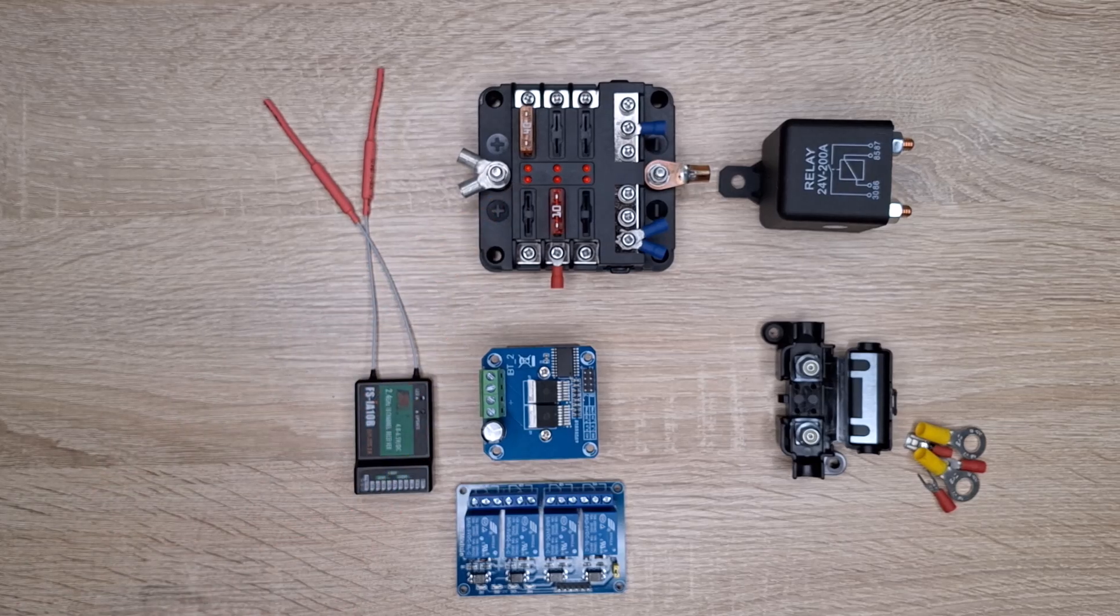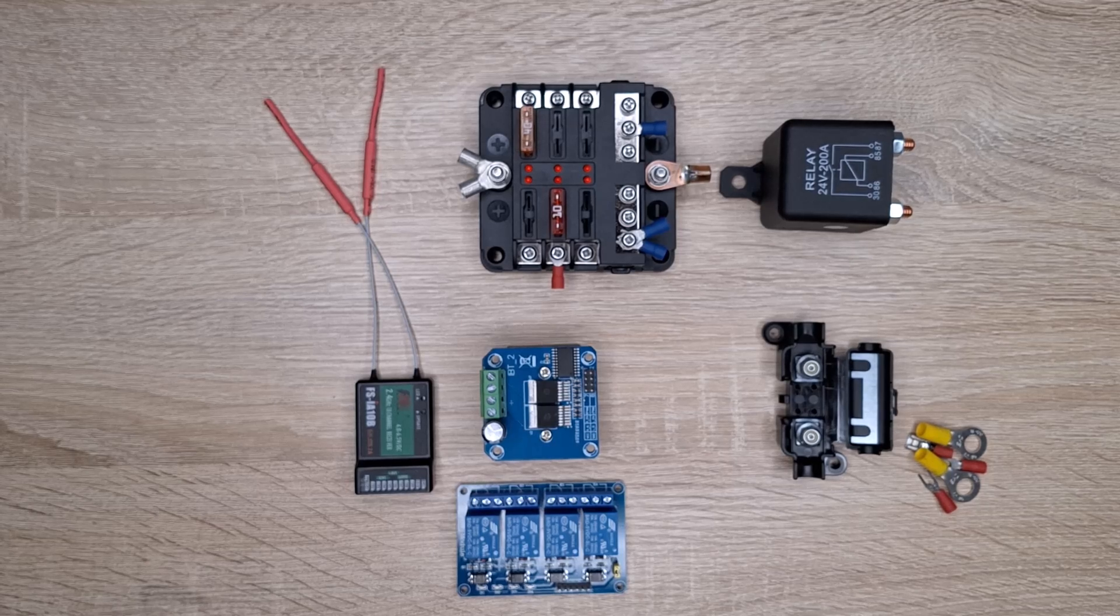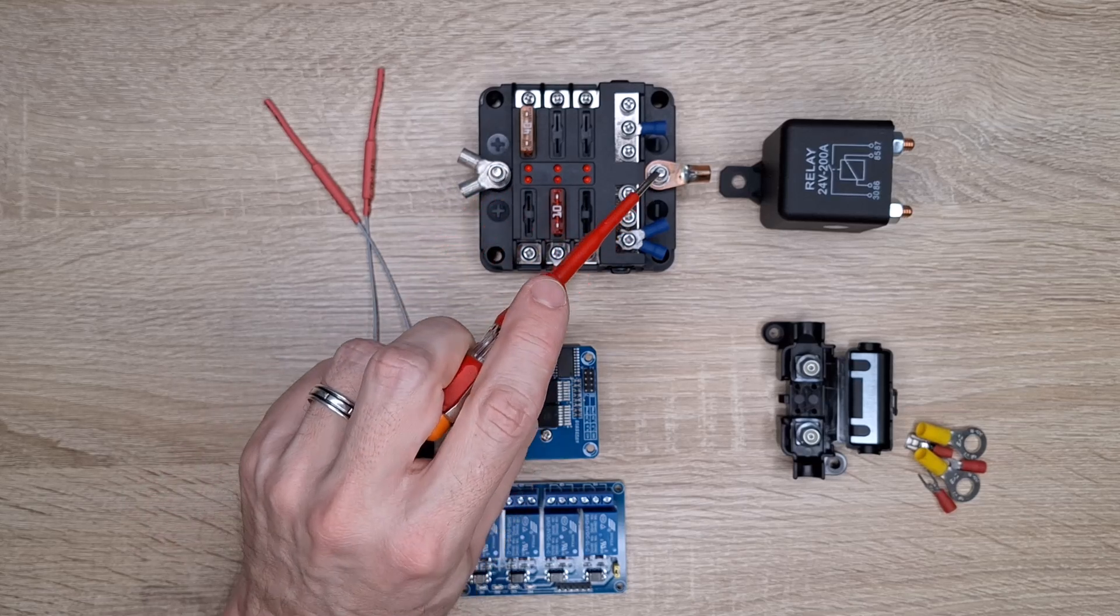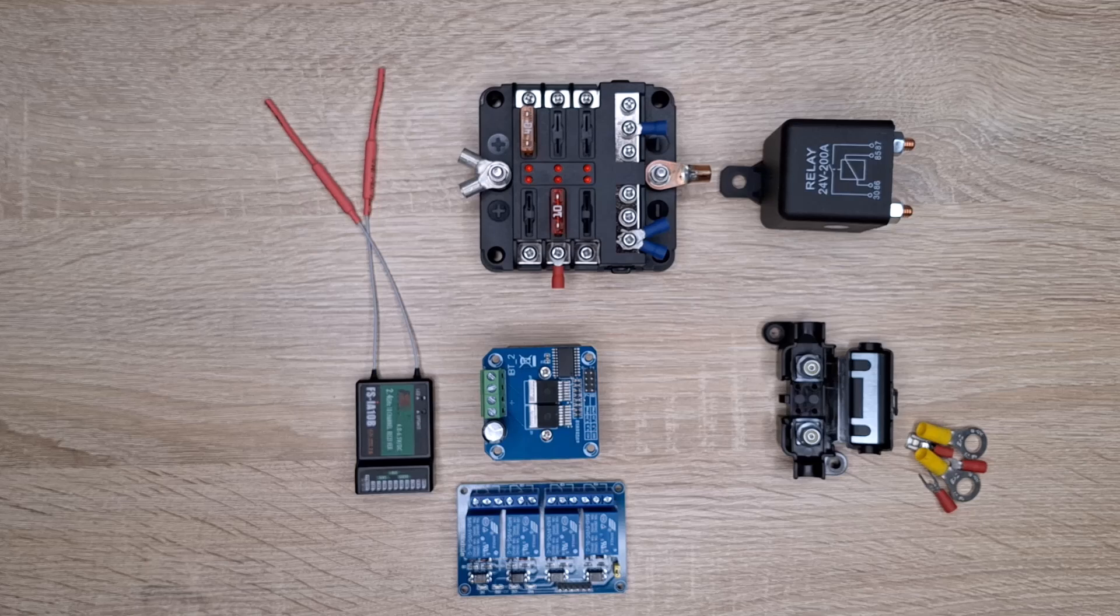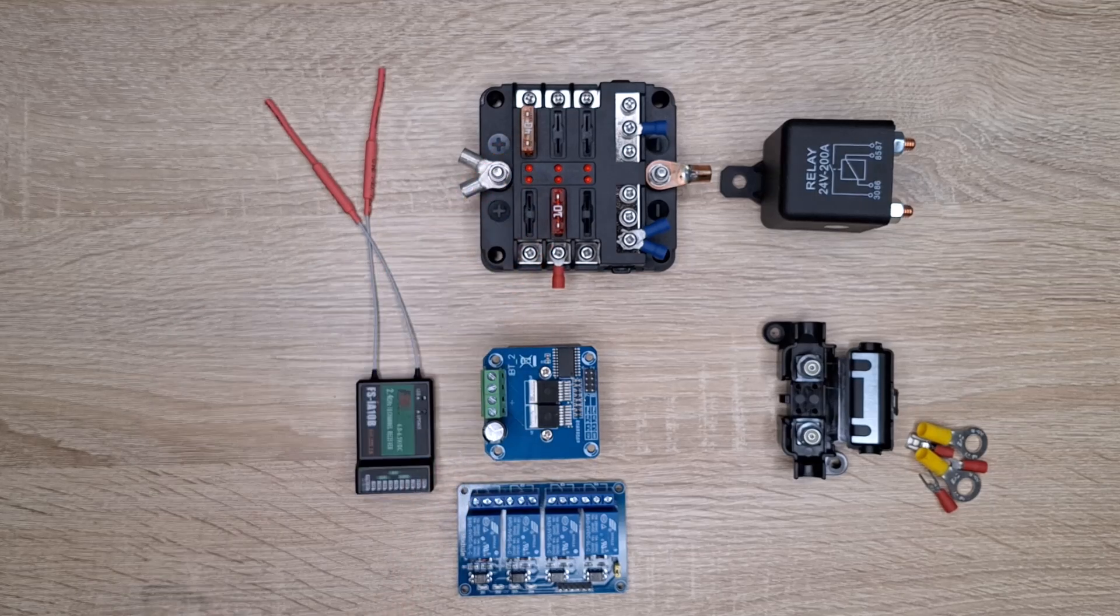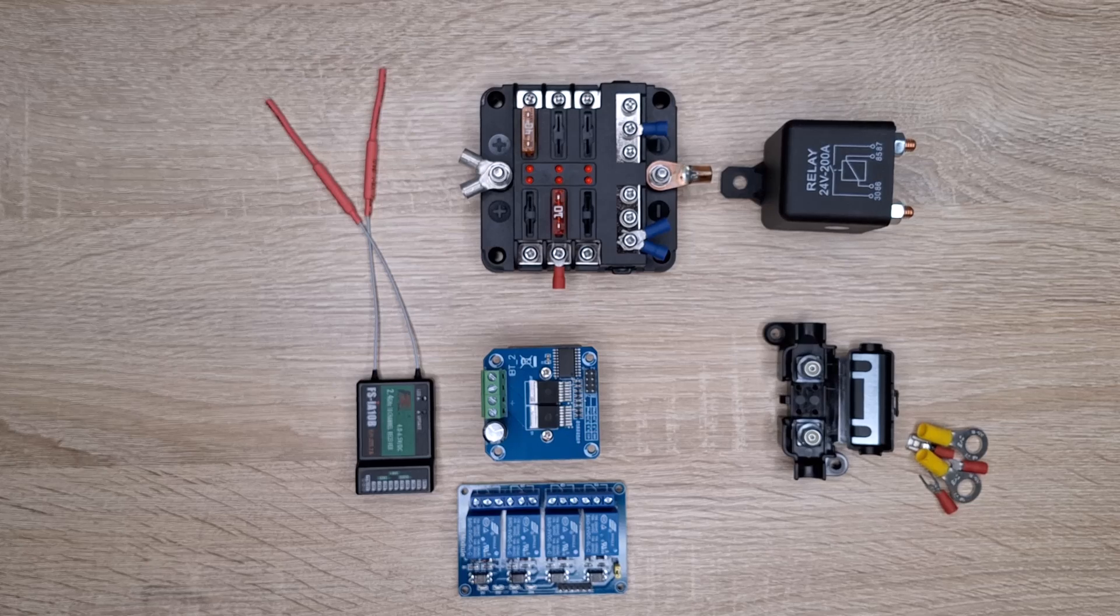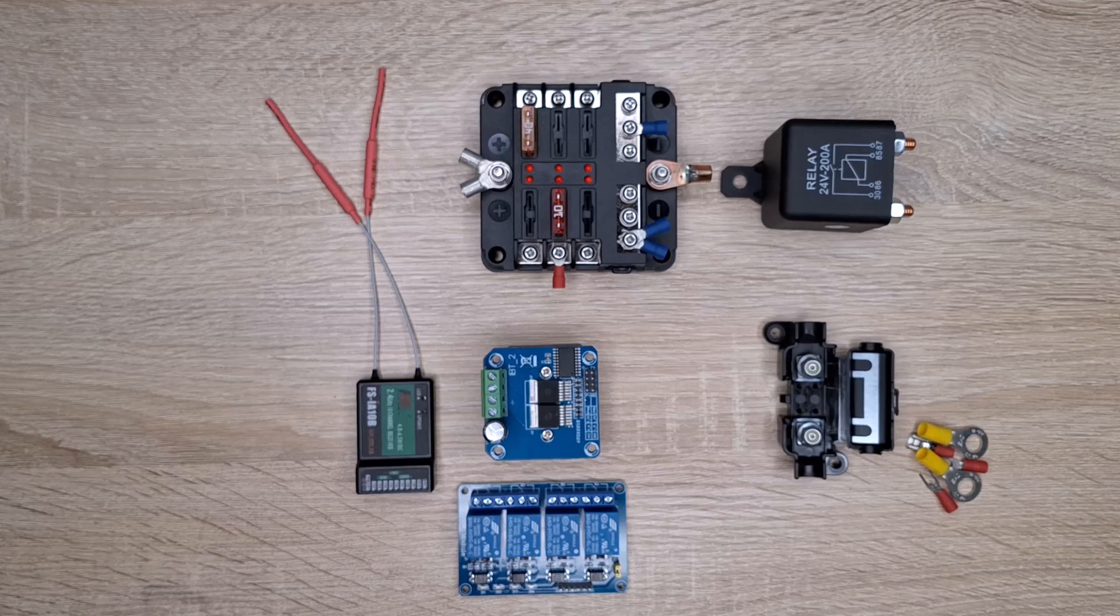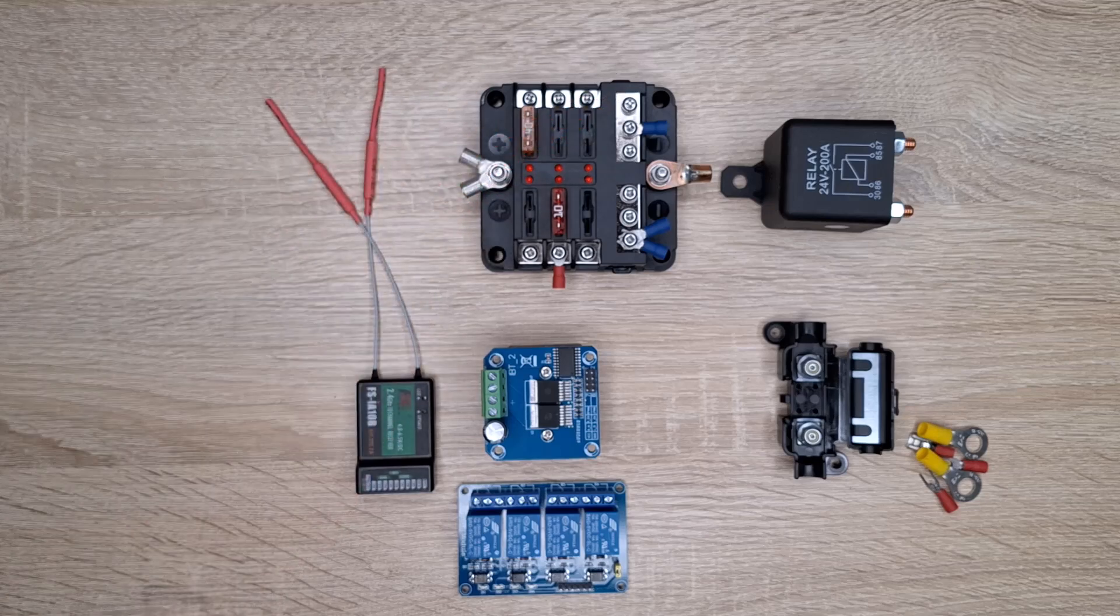The special feature of this fuse block is that it has high current connections for 24 volts and 0 volts, and individual outputs through fuses with different currents according to the individual fuses. At the same time it has output terminals for 0 volts ready to use.